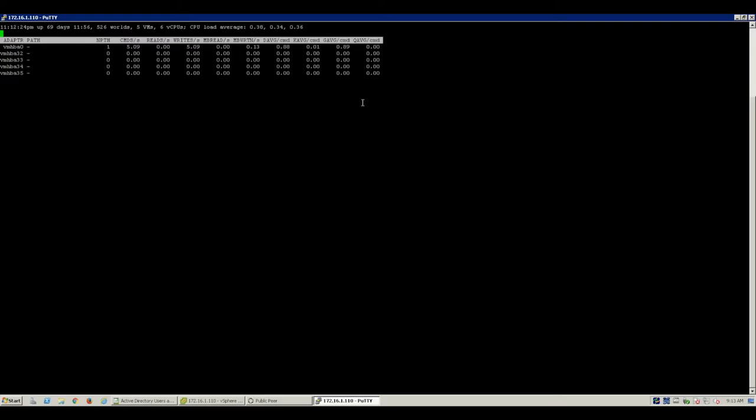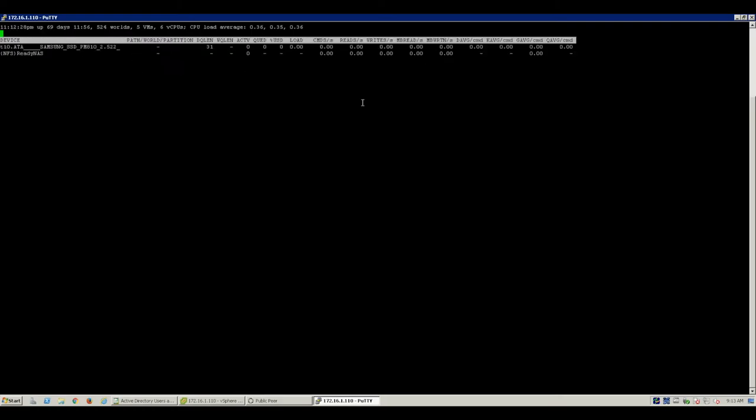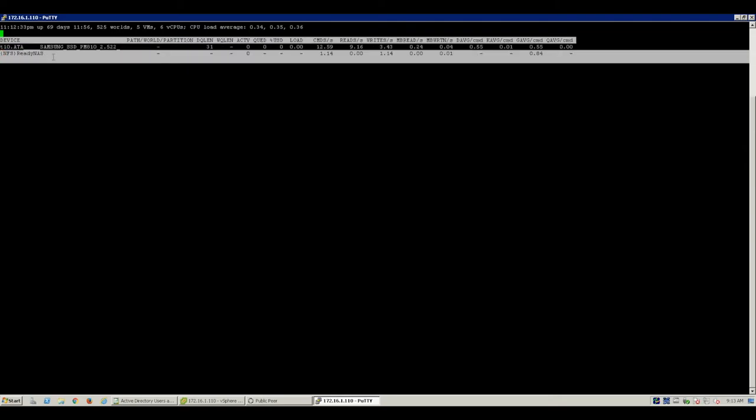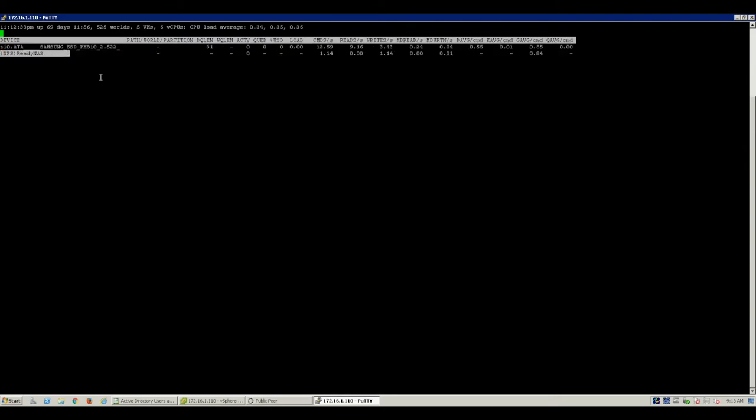The next option is if you push the U key you go into LUN mode. So you've got your LUNs or your data stores in here and likewise you can see what the performance is like on your LUNs or your data stores.